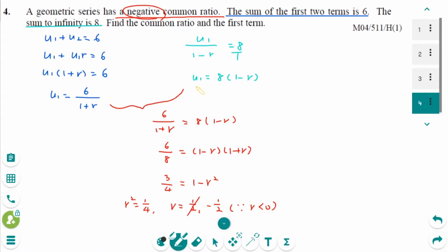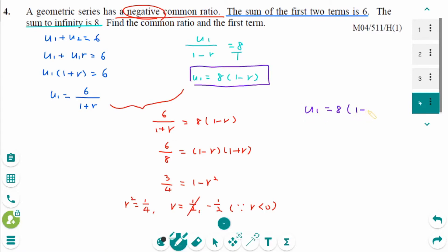Then using U1 equals 8 times (1 minus (minus 1 over 2)), which equals 8 times 3 over 2. The final answer is 12.